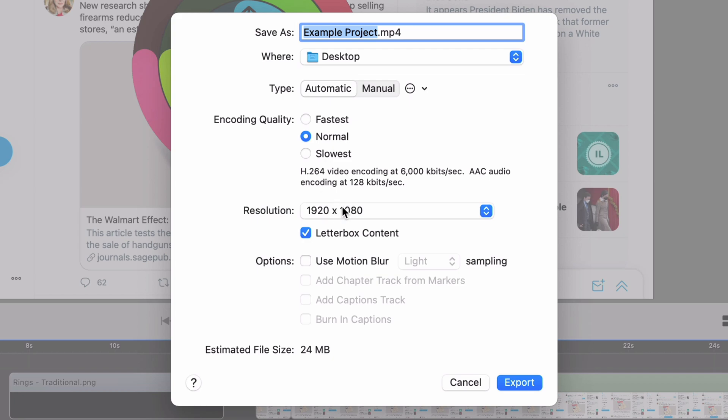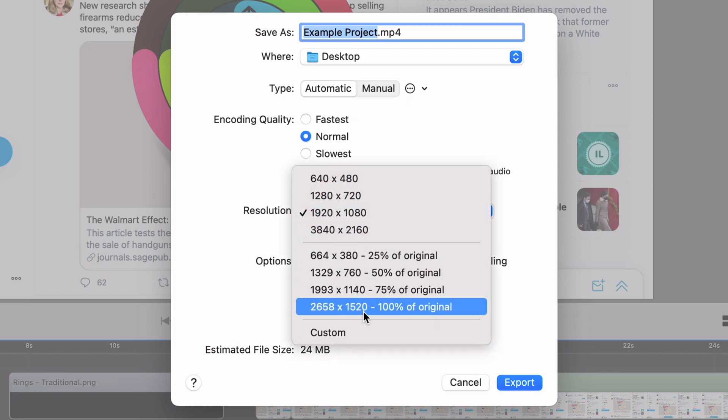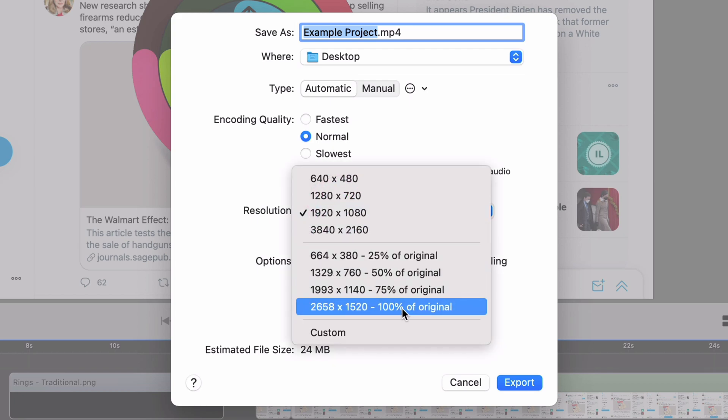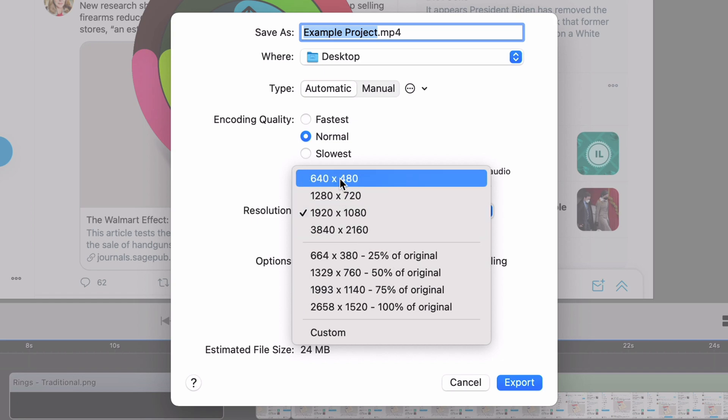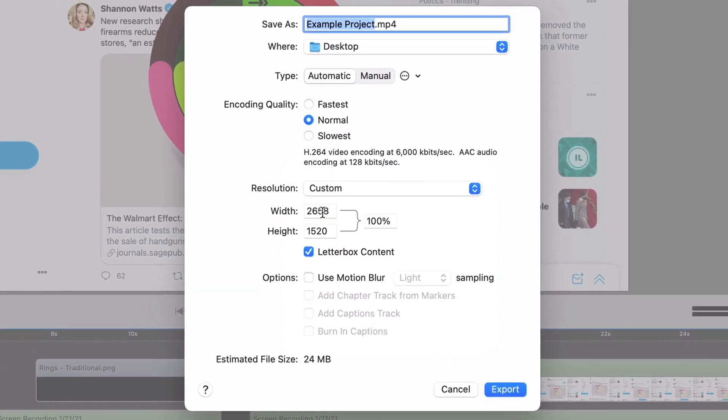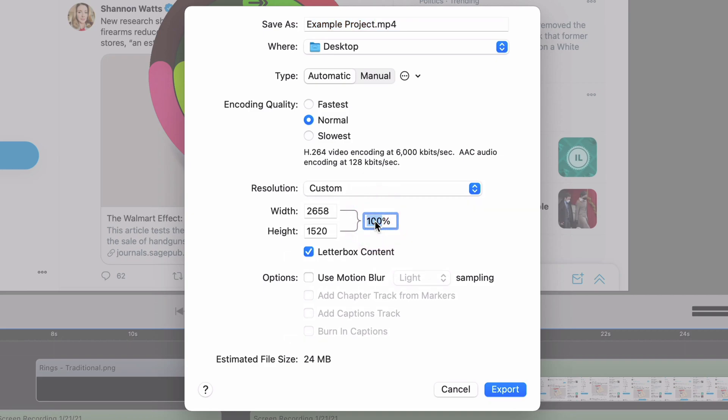You can set a resolution anywhere from the original down to 25% to these common sizes. Or you can do a totally custom one where you enter exactly the numbers you'd like. Or I could enter something like 86% and it sizes it correctly.